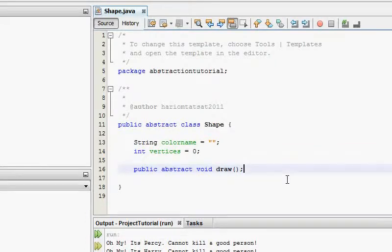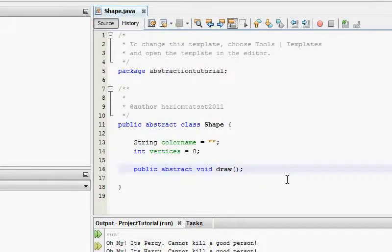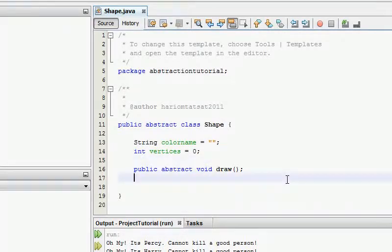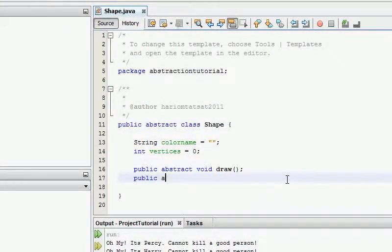The class that takes this Shape will have to provide an implementation for draw. I'm also going to add another abstract method: public abstract changeColor.